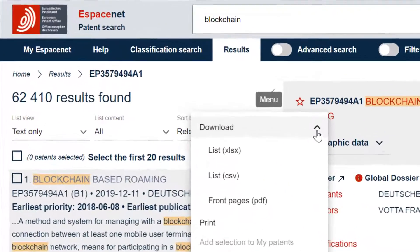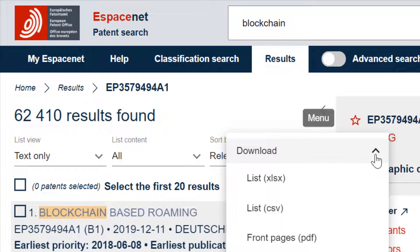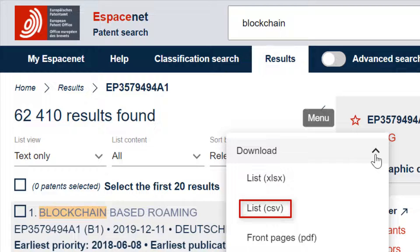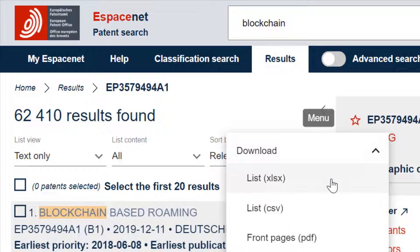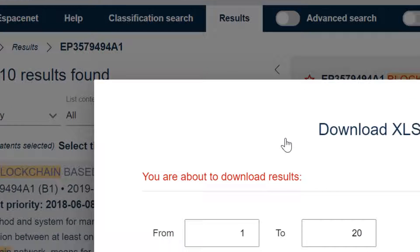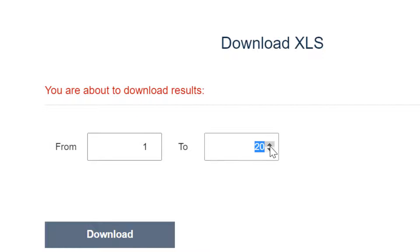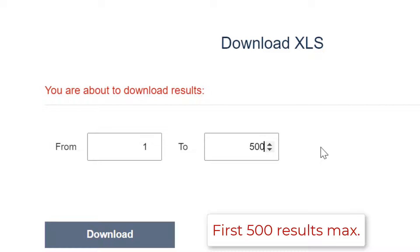You are then given the choice to download the result list in XLSX or CSV format, or to download the result list as front pages in PDF format. If you want to download the result list in XLSX or CSV format, the download is limited to the first 500 results.